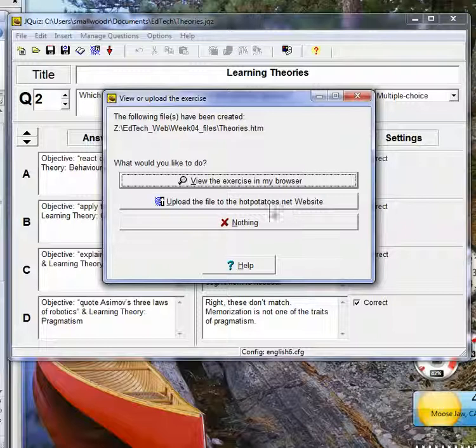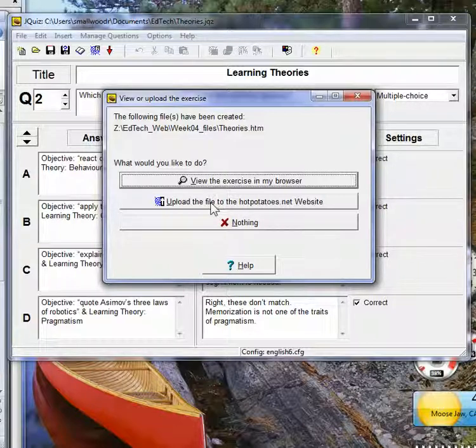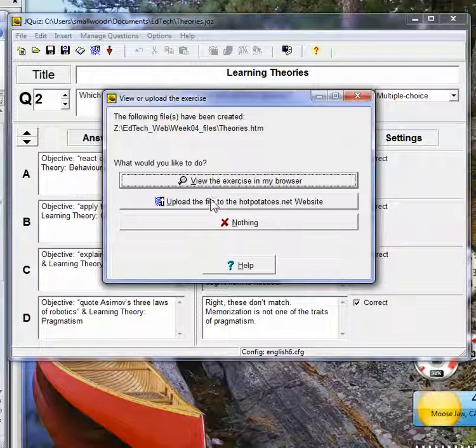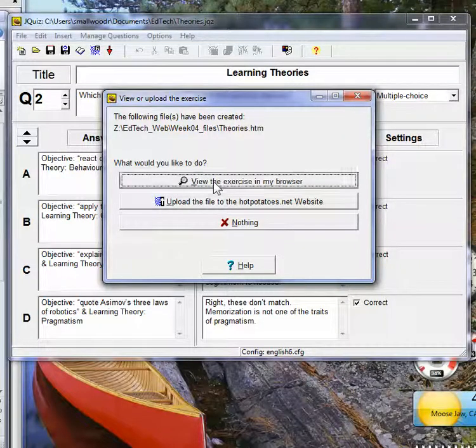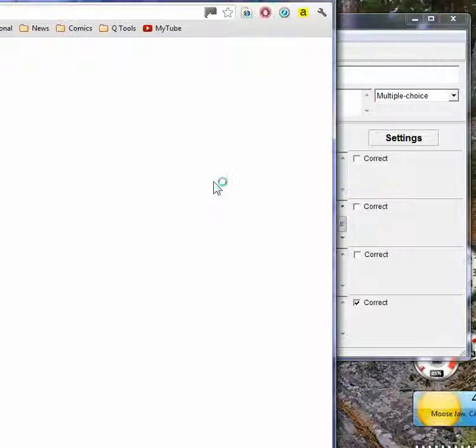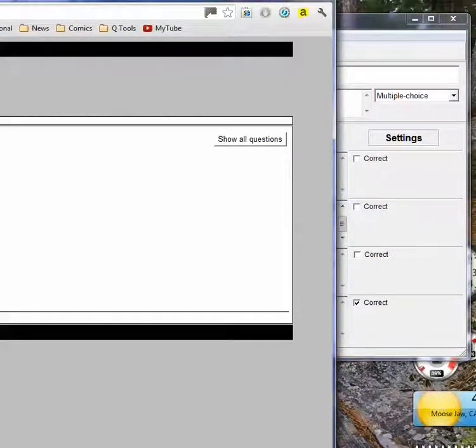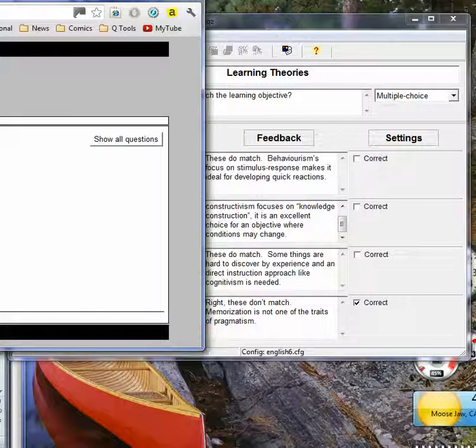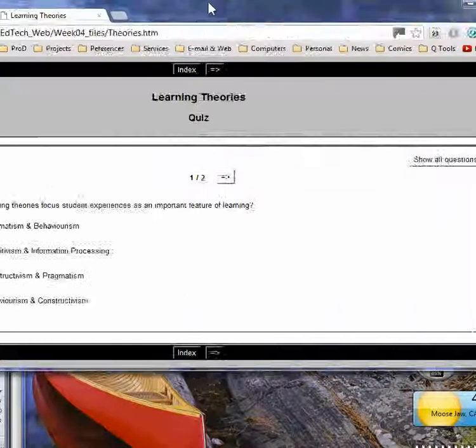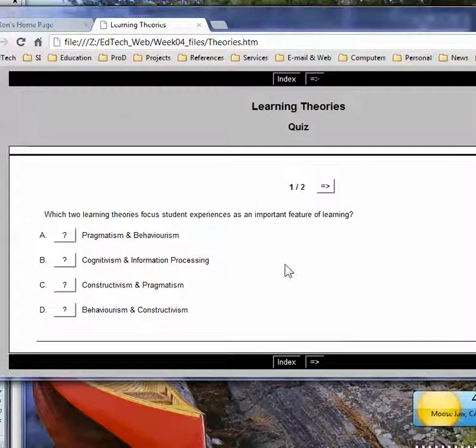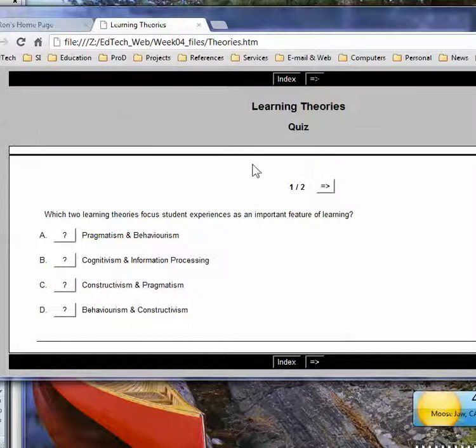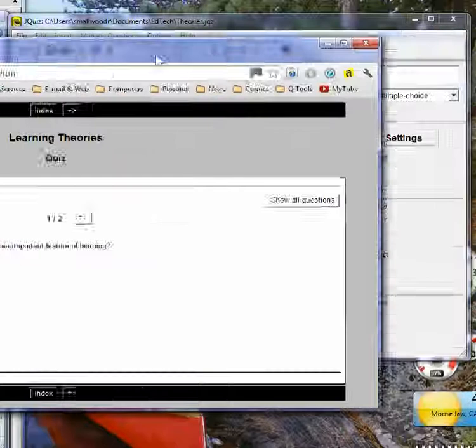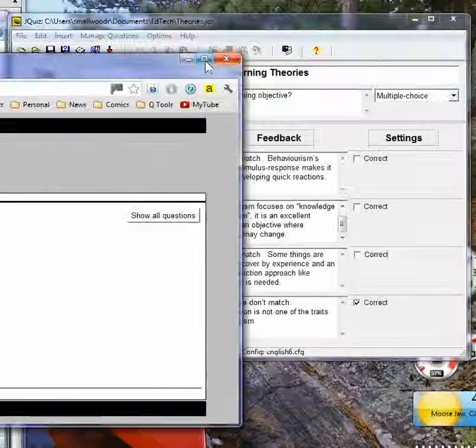Now I can upload it to the Hot Potatoes website if I choose to. If you don't have your own website, that's what you would do. Or I can just view it in my browser. And my browser comes up and shows me the first test of two. So that's how you use Hot Potatoes.